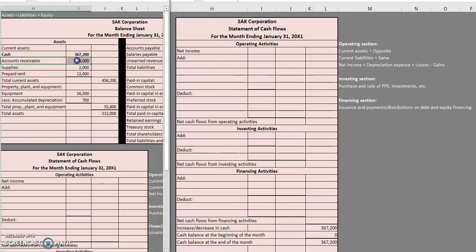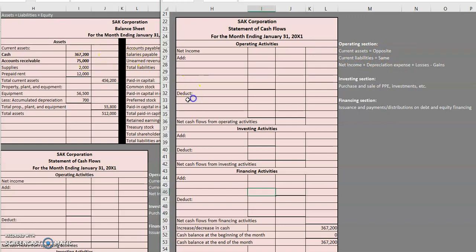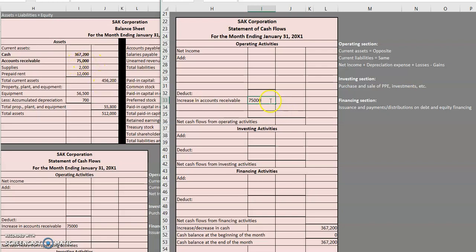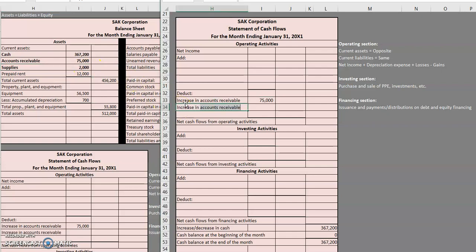Our next item is accounts receivable. It was an increase and since it is a current asset, the rule is opposite. So whenever a current asset is increasing we put it in the deduct section of the statement of cash flows. It increased from zero to $75,000, so we deduct that $75,000 increase. Next is supplies — supplies went from zero to $2,000, so it increased, and again we do the opposite and deduct that increase in supplies.